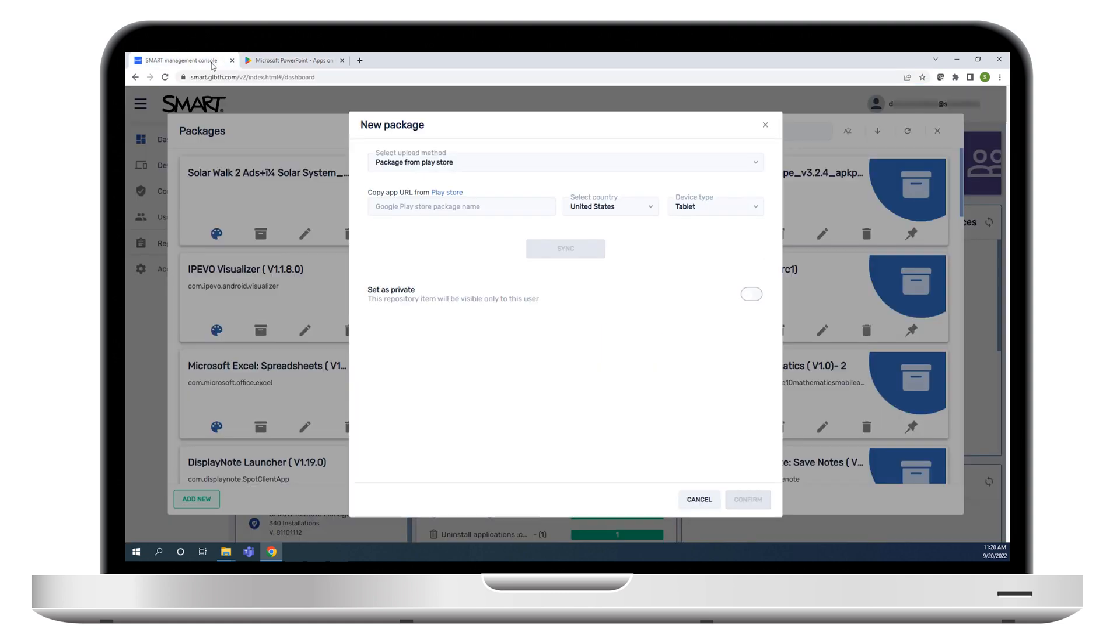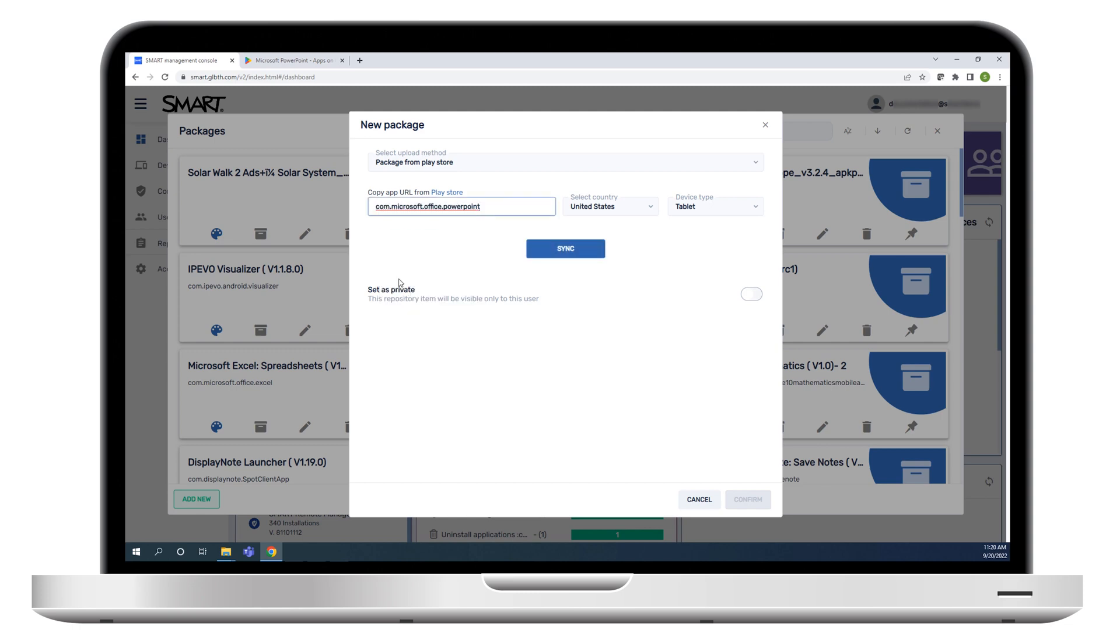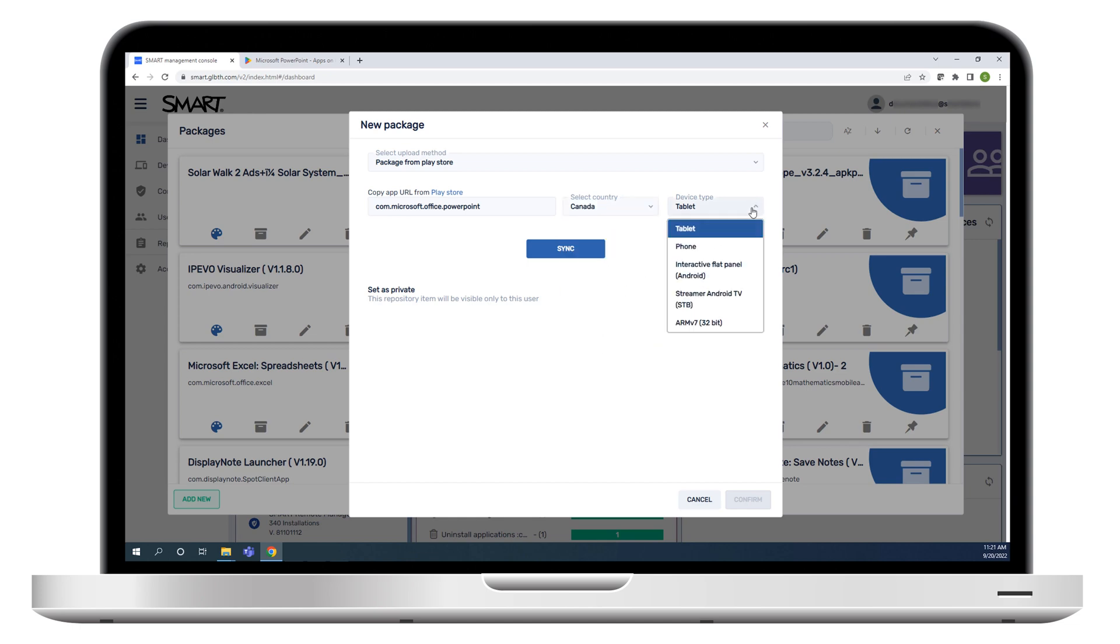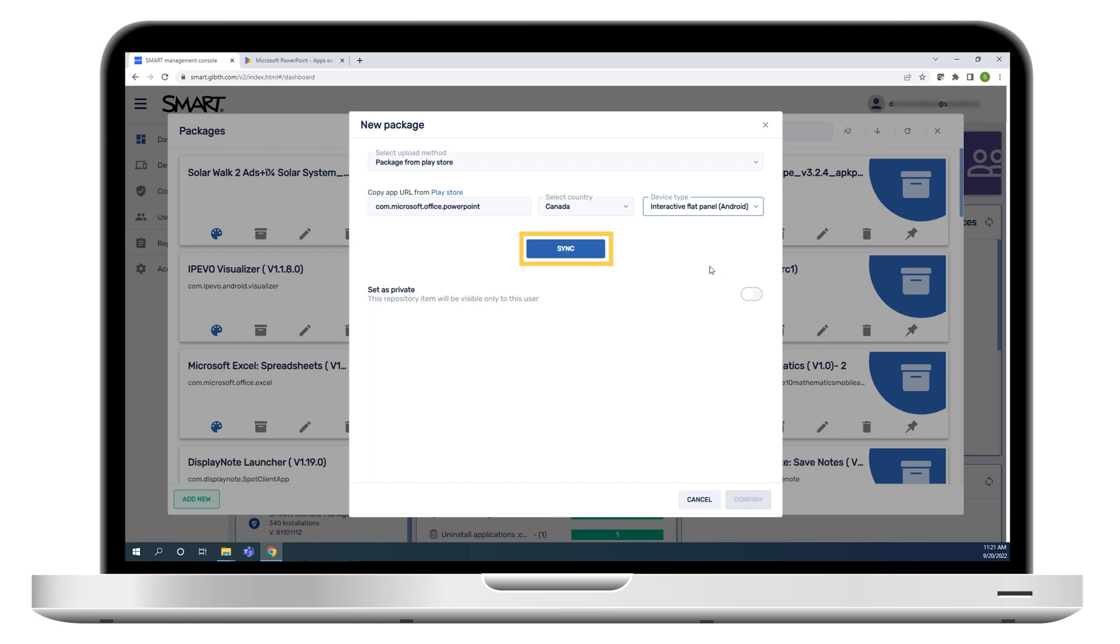In Smart Remote Management, paste the URL in the Google Play Store Package Name box. The URL you copied from the app's page is truncated automatically. In the Select Country drop-down list, select the country where the displays on which you are installing the app are located. Select Interactive Flat Panel in the Device Type drop-down list, and then click Sync.